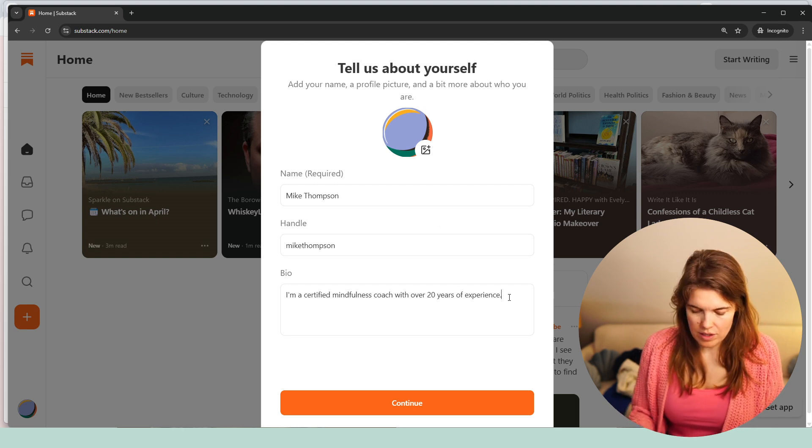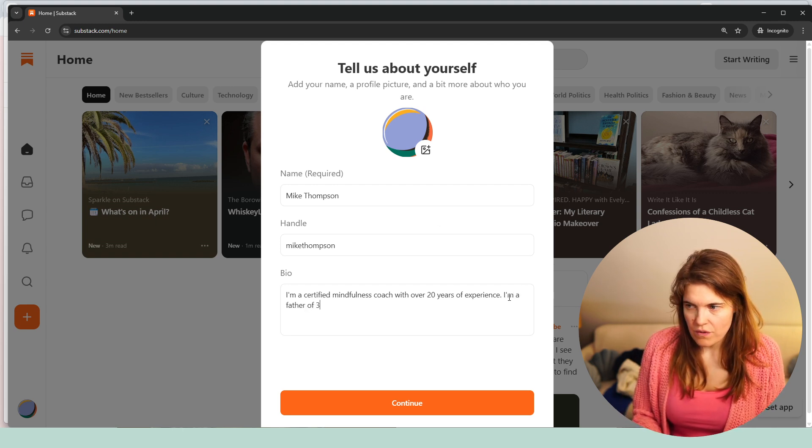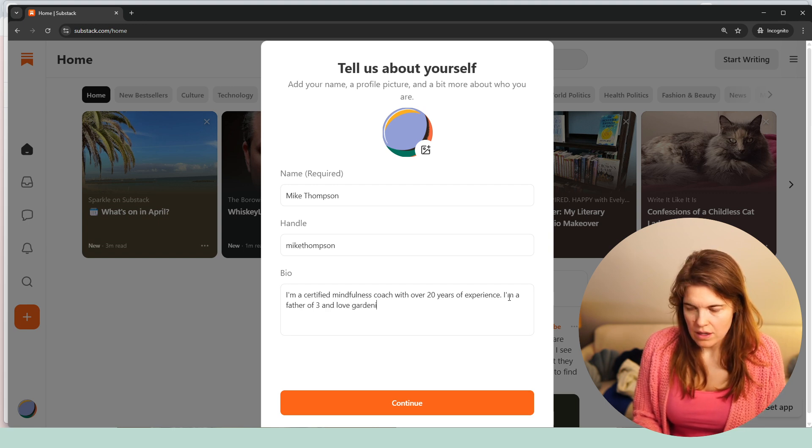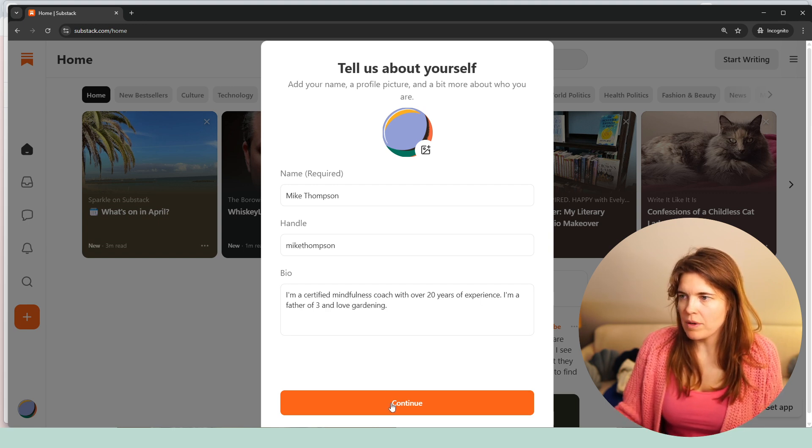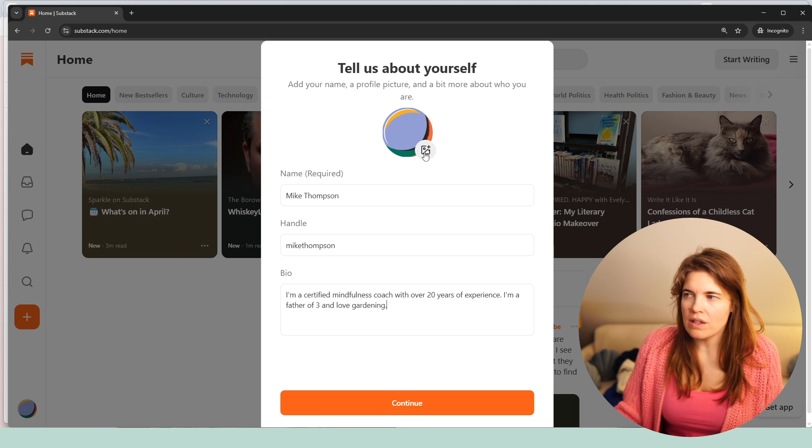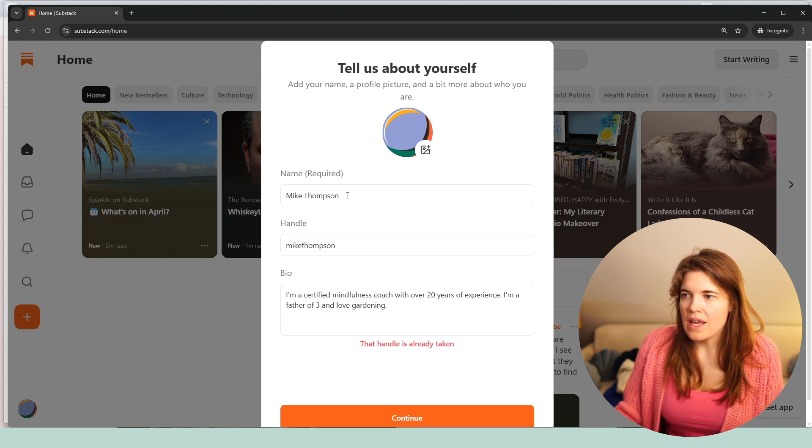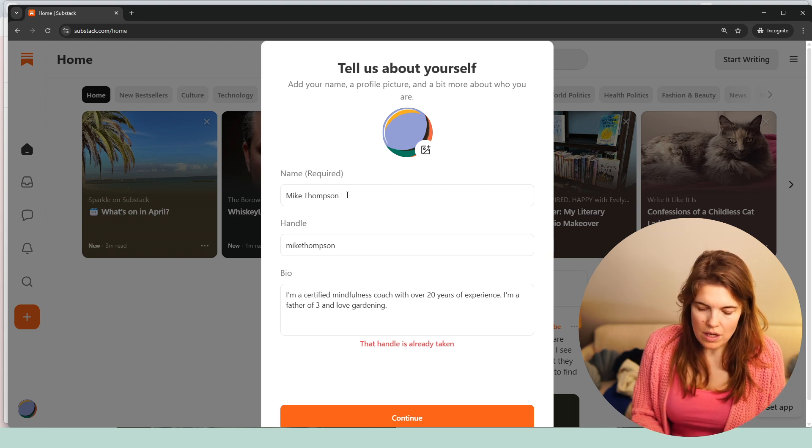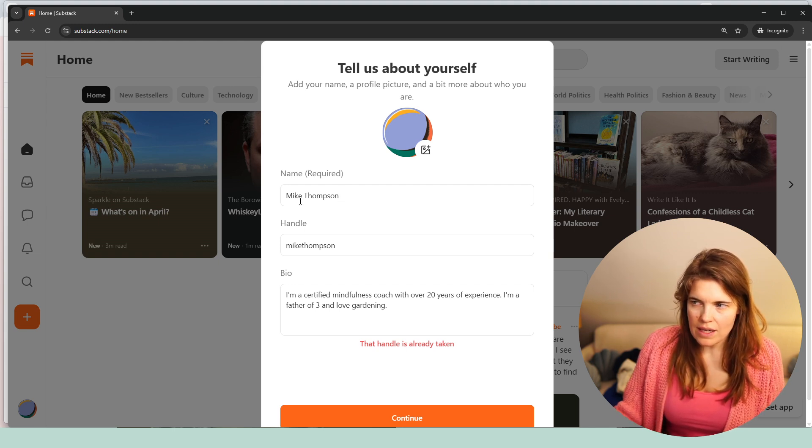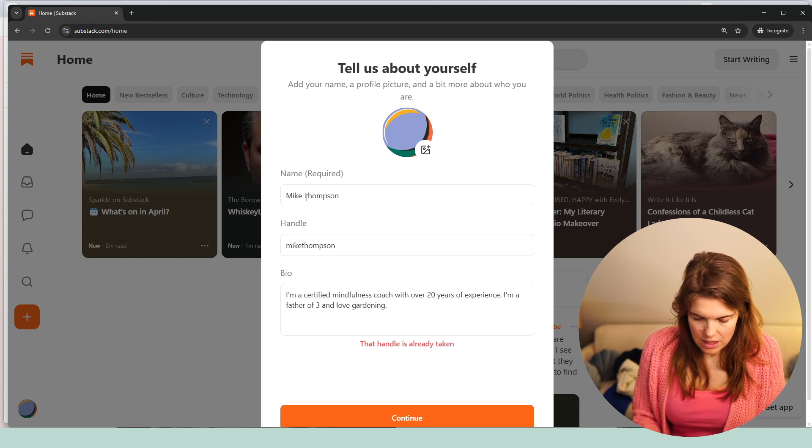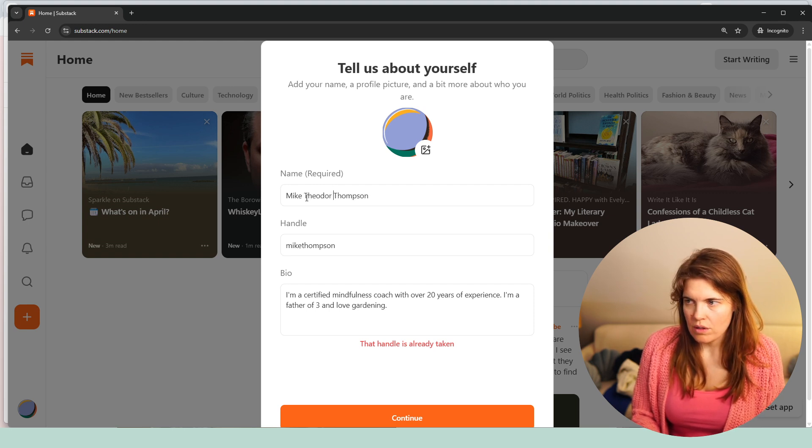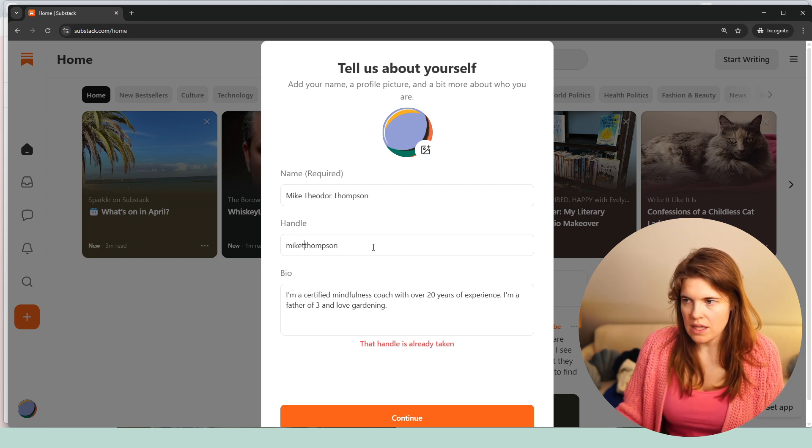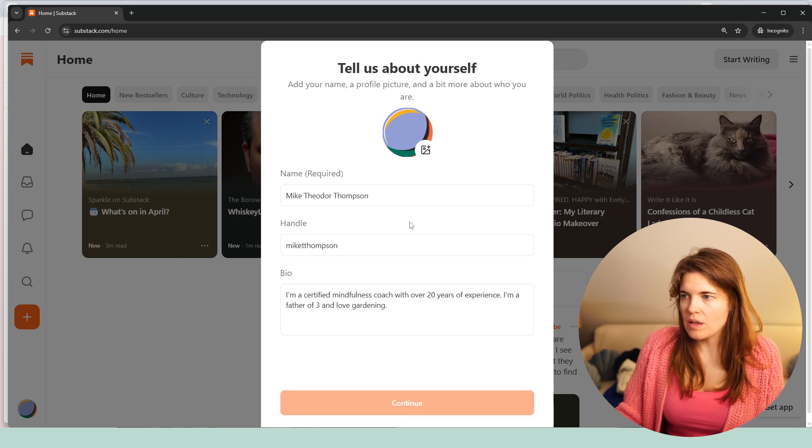I would also say I'm a father of three and love gardening. This could be about yourself. Then Mike Thompson could also click on this one and add an image. So we go to continue. The handle is already taken. So for instance, if you are Mike Thompson, you could then say I go with Mike Theodore Thompson. Mike T Thompson. Continue.